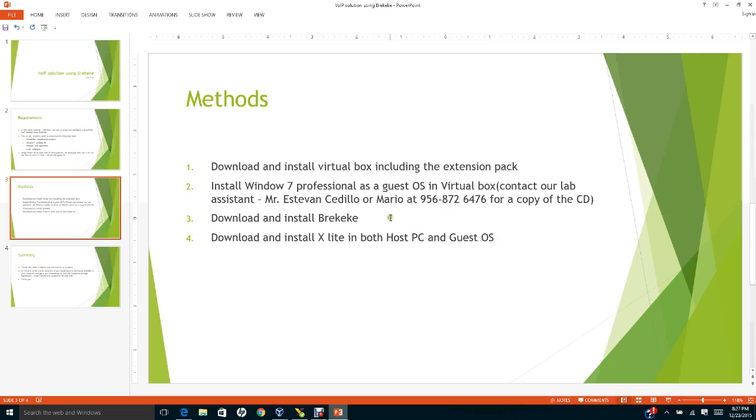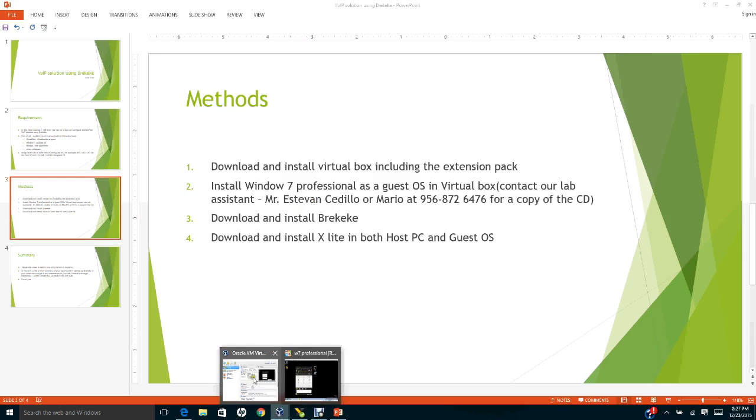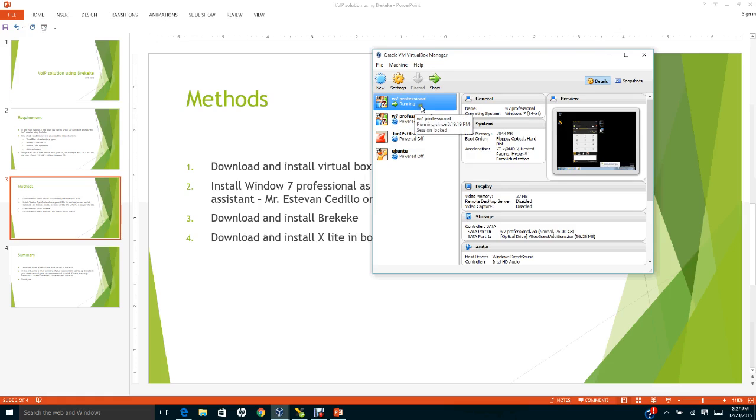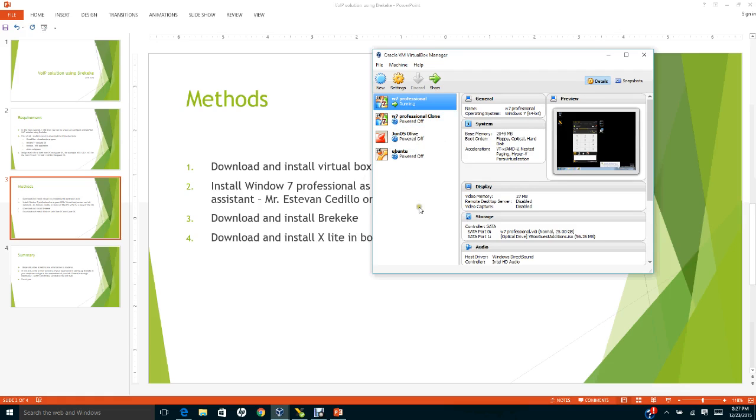As soon as you get a copy of Windows 7 professional, you need to install it in VirtualBox. Notice that I have installed Windows 7 professional and the clone one.